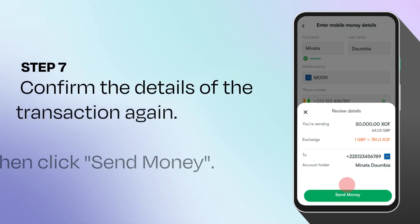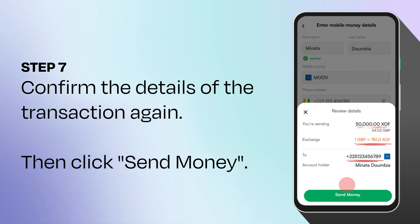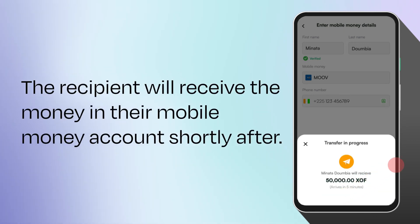On the pop-up screen, review the details of the transaction — the amount, the exchange rate, and the recipient's details. When you're satisfied, click on the send money button. The recipient will receive the funds in their account shortly after.